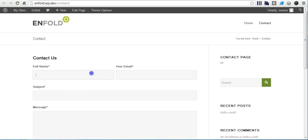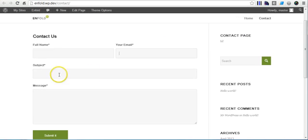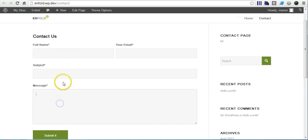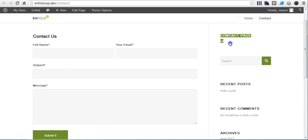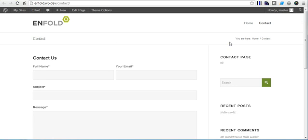That's how the page looks. You notice the name and email are on the same row at 50% each as we stated, and the subject and message are at 100%. And this is the widget that we added, so this sidebar will only appear on this page.